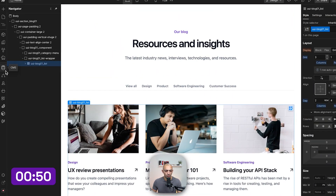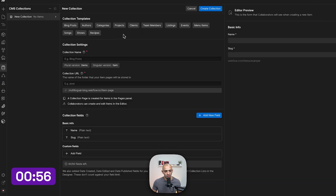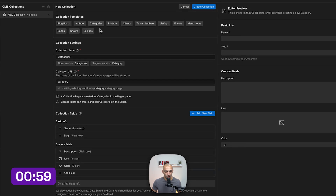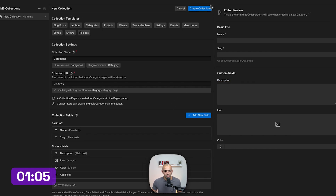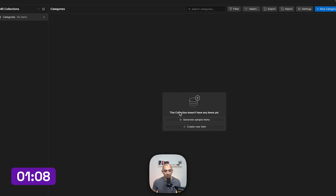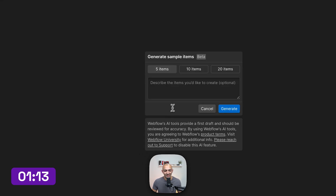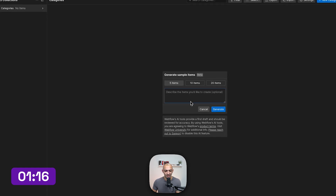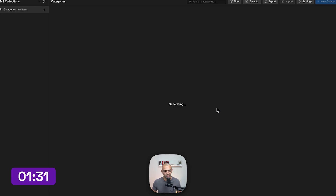To populate this with items, I'll go to CMS and create a new collection. The first collection is Categories — clicking on it pre-populates some default custom fields. I'll create this collection and use the new Webflow feature that generates sample items using AI. For our headphones brand blog, I'll generate five category items.